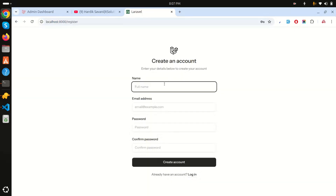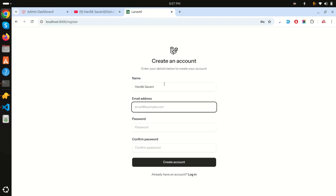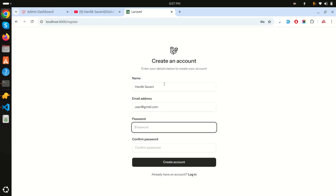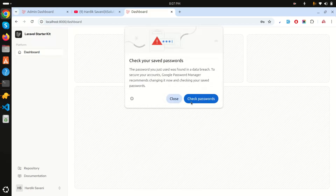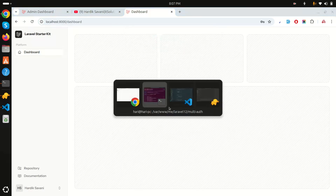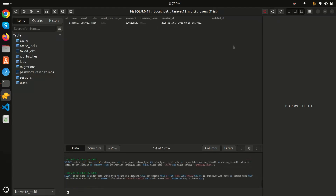Let me go to localhost:8000 and register a new user - 'Hartik Savani' with email 'user@gmail.com' and a password. After clicking create, the user is created. Refreshing the database, you can see the role is set to 'user' by default.